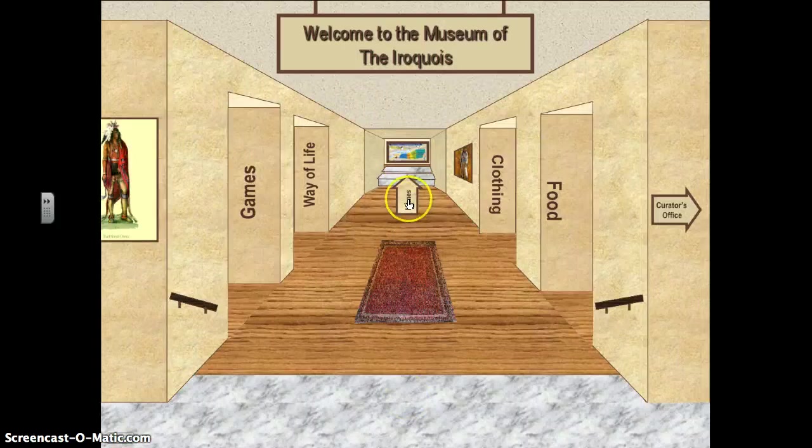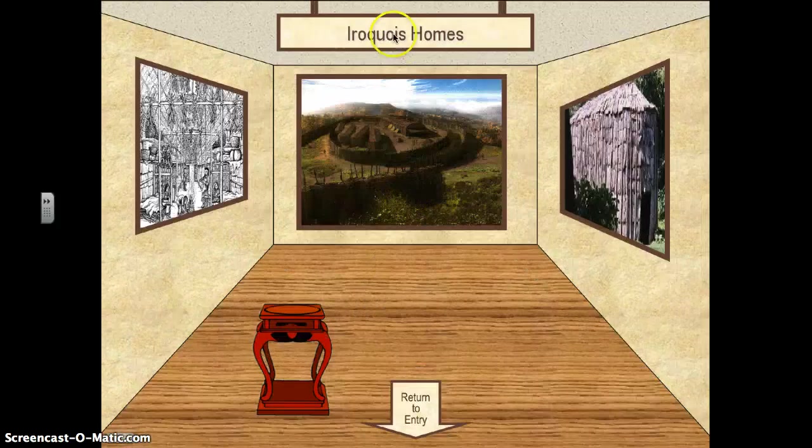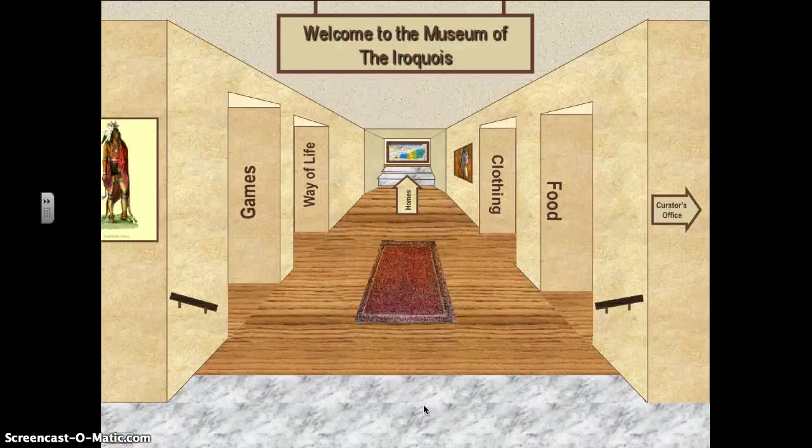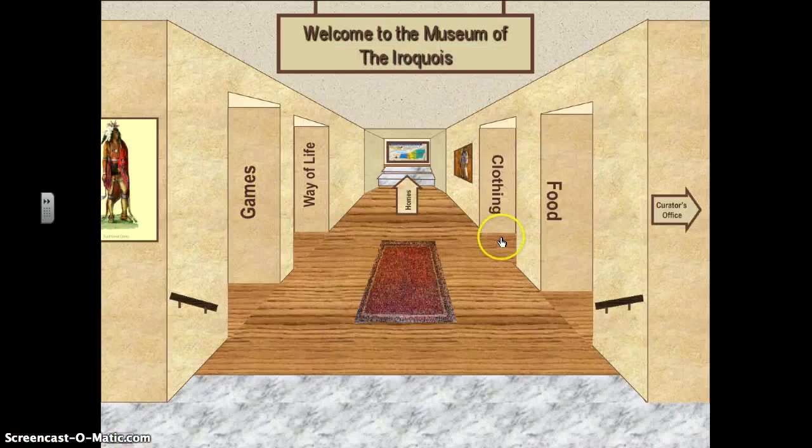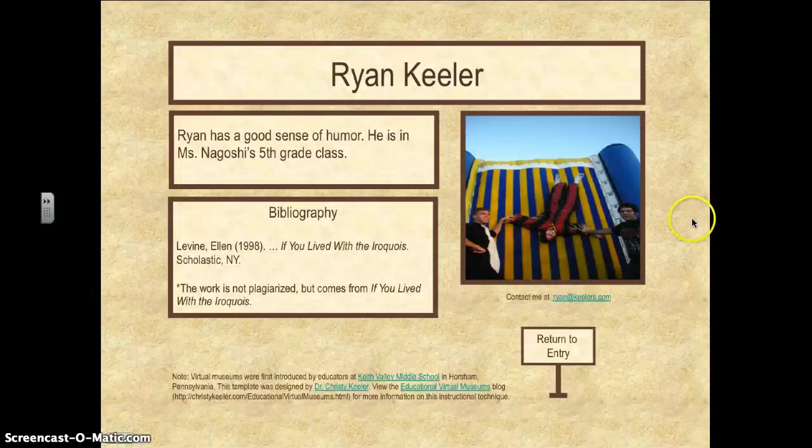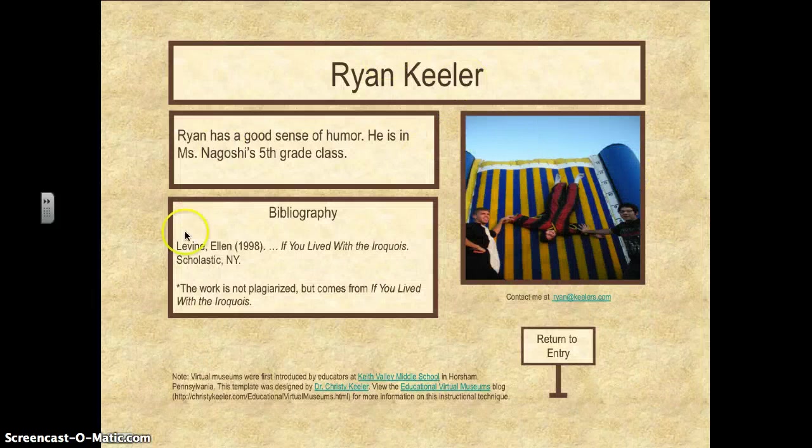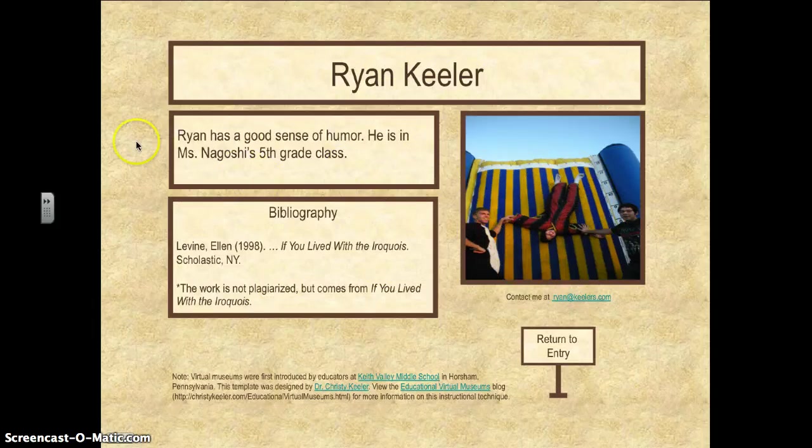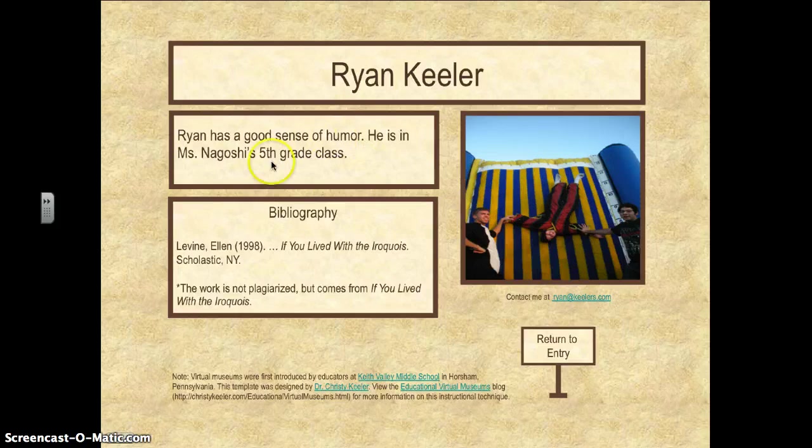Then when we return to the entryway, we have the home, Iroquois homes. Great, so it's this really great resource that allows you to move around. He's also got a profile, one of these is Ryan, I don't know which, probably the fifth grader in the middle.